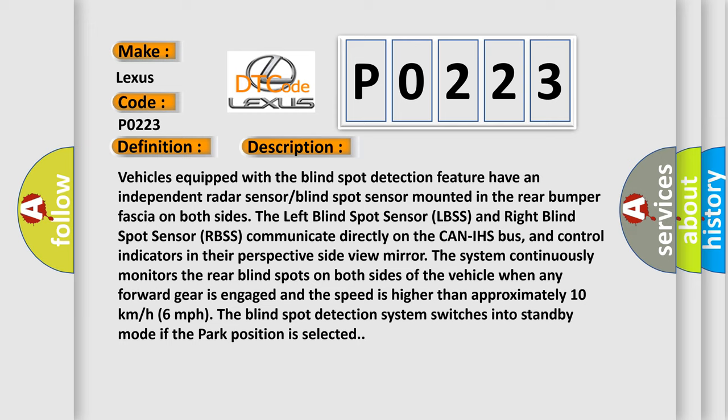The system continuously monitors the rear blind spots on both sides of the vehicle when any forward gear is engaged and the speed is higher than approximately 10 kilometers per hour (6 miles per hour). The blind spot detection system switches into standby mode if the park position is selected.